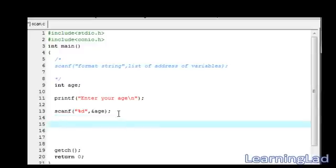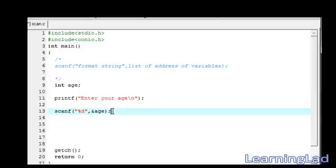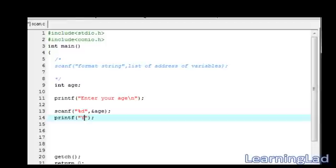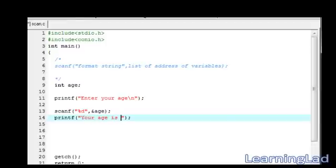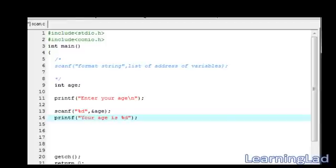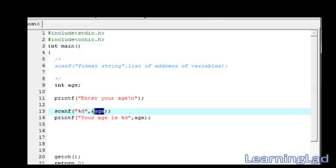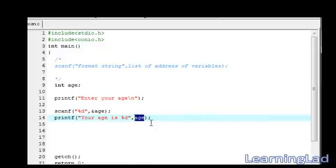After the compiler executes this statement, our age variable contains the age entered by the user. Now, we're gonna use printf function to print it to the screen. It's gonna be printf and we're gonna say your age is %d then age. I'll make a note that in scanf function, we are using ampersand age and in printf function, we are using only age.